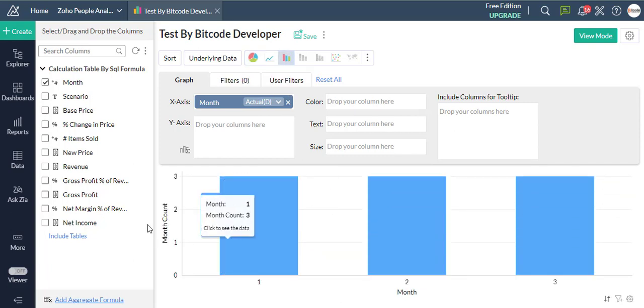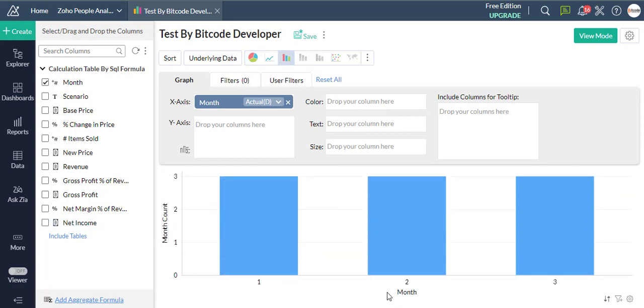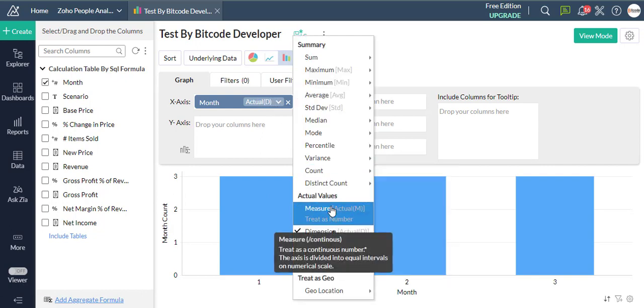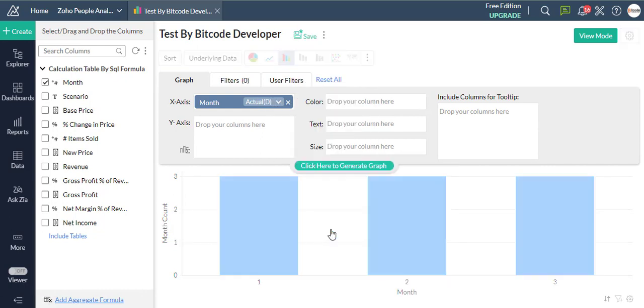On the right side, you can see the design area with shelves to drop the columns, and the preview area below to view the chart created. All you have to do is drag and drop the required data columns.